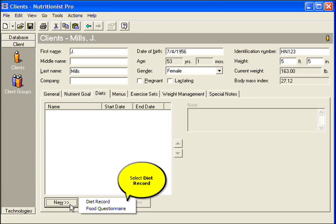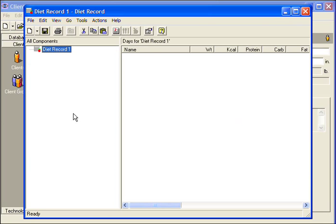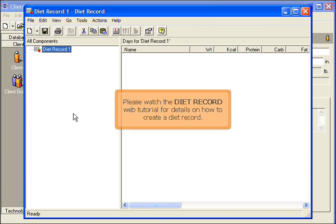Click New at the bottom and select Diet Record. Please watch the Diet Record web tutorial for details on how to create a diet record.